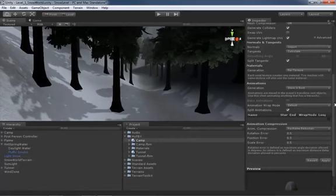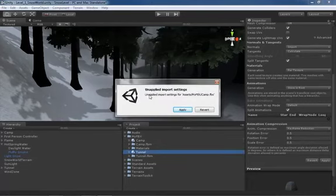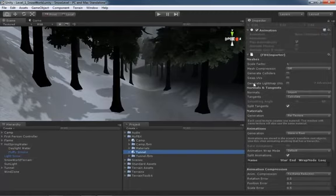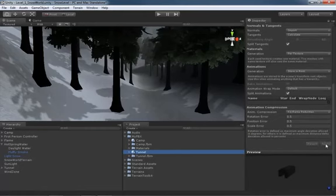We've already set camp to generate lightmap UVs and clicked Apply. Now click on the tunnel — a window may pop up saying 'Unapplied import settings, would you like to apply now?' — go ahead and click Apply. So you are covered if you forget to click Apply. Now inside the tunnel FBX importer, do the exact same thing: check Generate Lightmap UVs, scroll down, and click Apply.